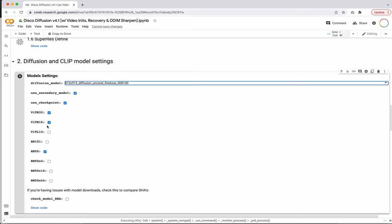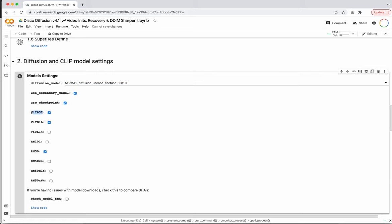If you've done anything with CLIP before, you'll know that these are the names of different CLIP models. One of the things people have found is that running multiple models during your loss calculation gets you better results. I think it's fine to just leave these three or four on — obviously, the more you have running, the more memory it'll take, so you probably need a nice V100 if you're going to turn them all on. Start with the three that were checked on by default and maybe play around with the others.